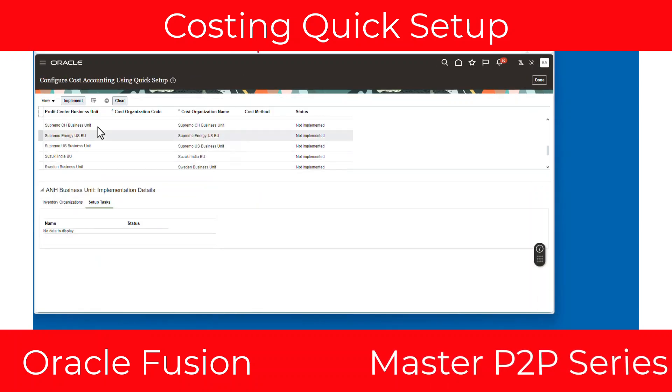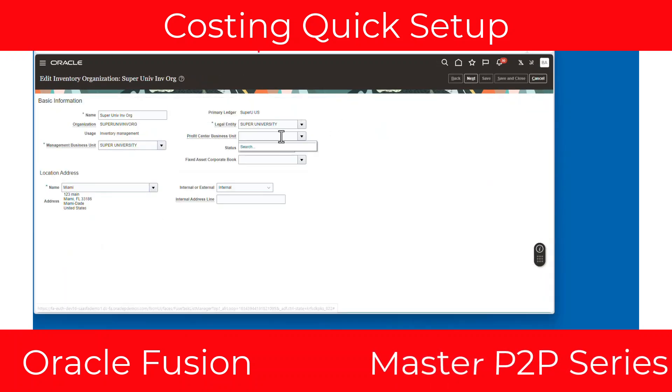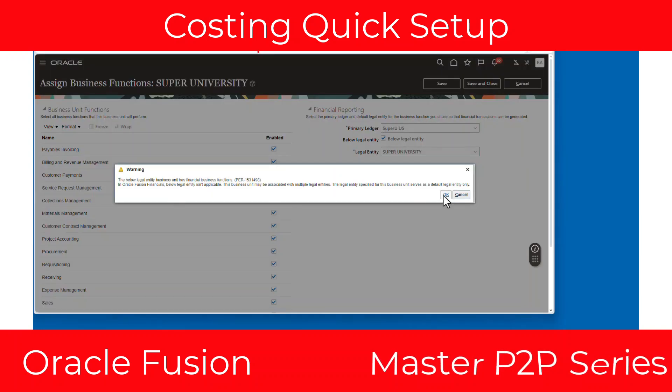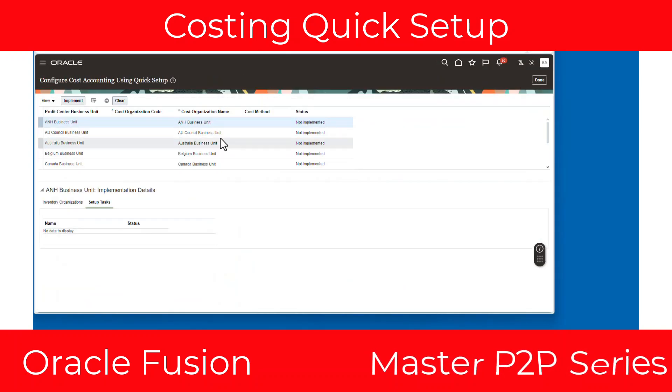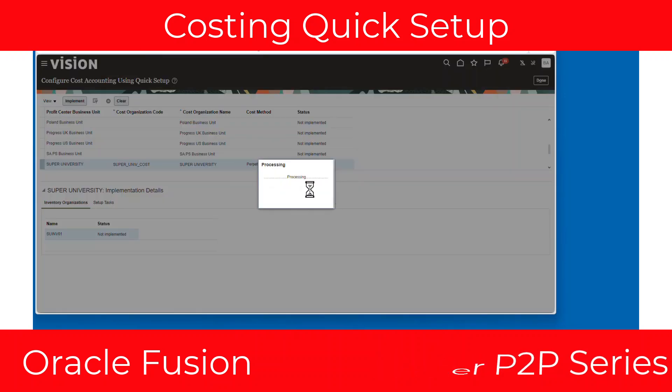What's going on everybody, today I'm going to talk about how to set up costing using costing quick setup. It's a whole bunch of tasks that get completed in just about under a minute by using this feature, so let's get after it.